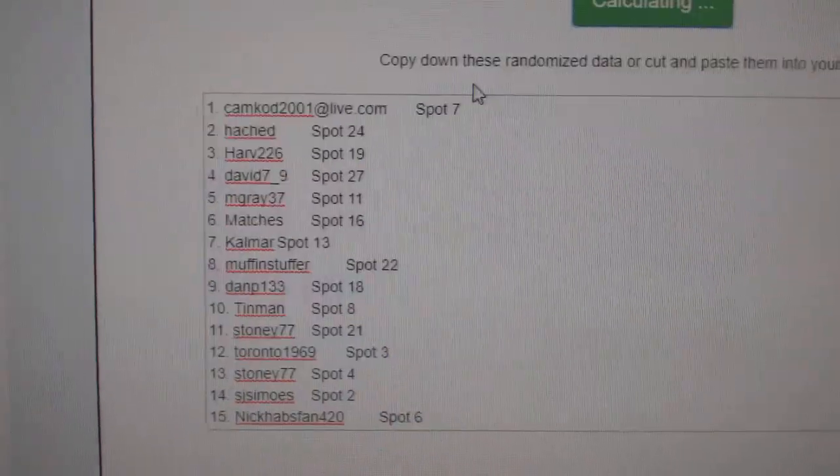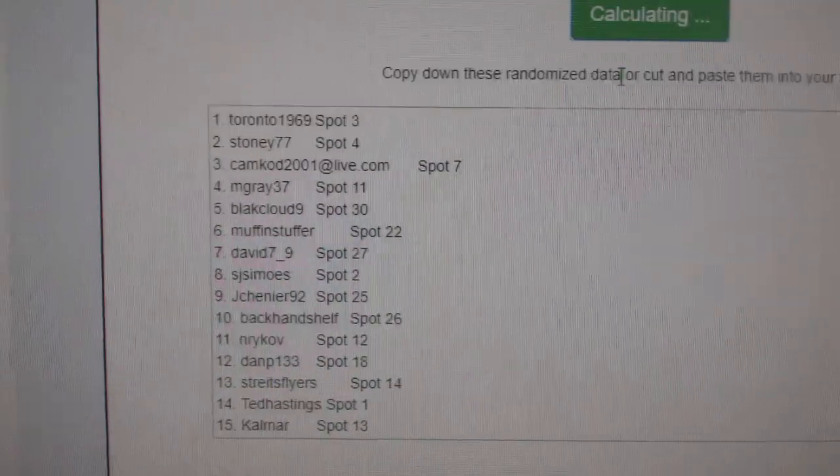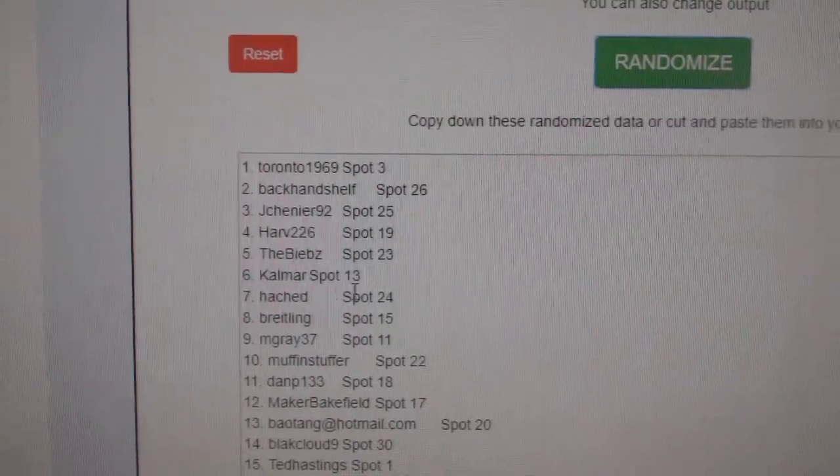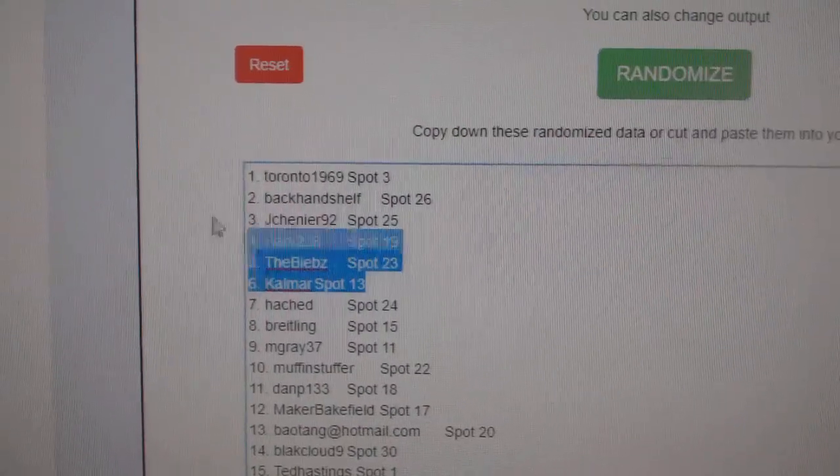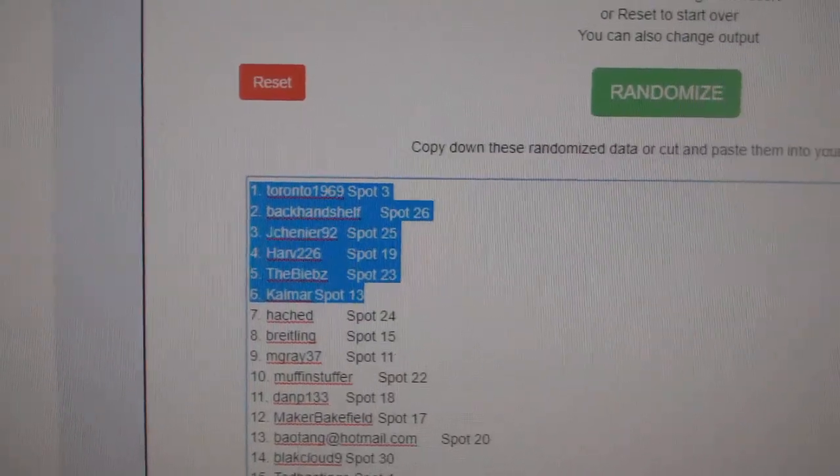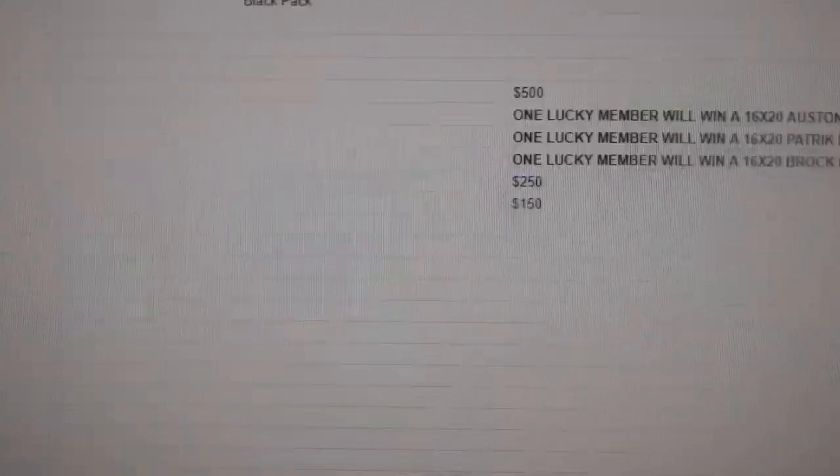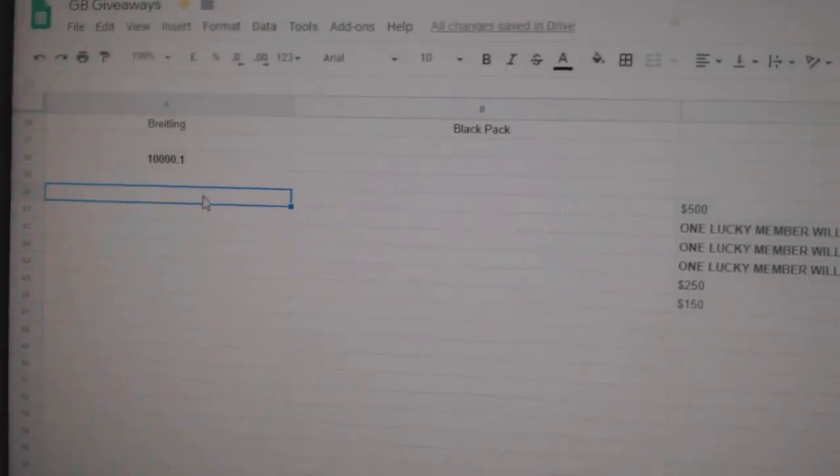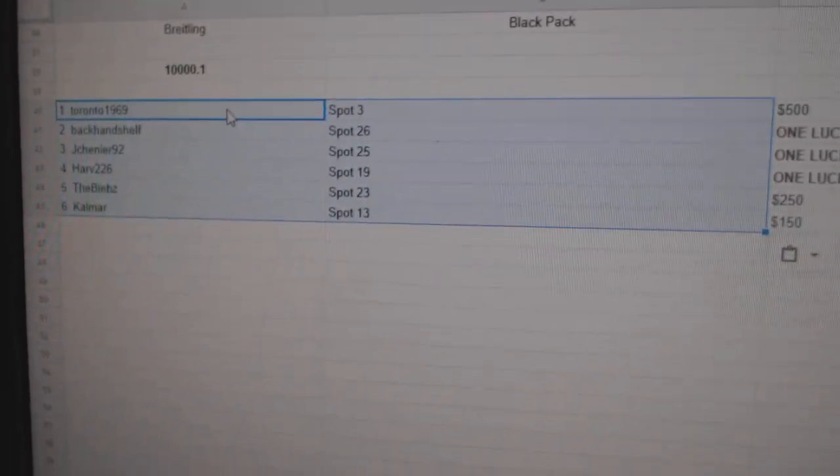So three times. One, two, three. Copy, paste.